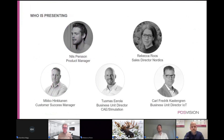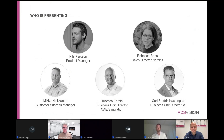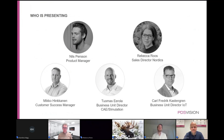Thank you for taking your time to listen in this morning. My name is Nils Persson, and I'm the product manager in the Nordic region for our internally developed products. Today I will also be your moderator for this event. With me to present are Rebecca Rose, sales director in the Nordic region; Mikko Hinkanen, who excels in CAD and CIE; Tomas Irla, business unit director for CIE; and Carl-Fred Kastengren, business unit director for IoT.